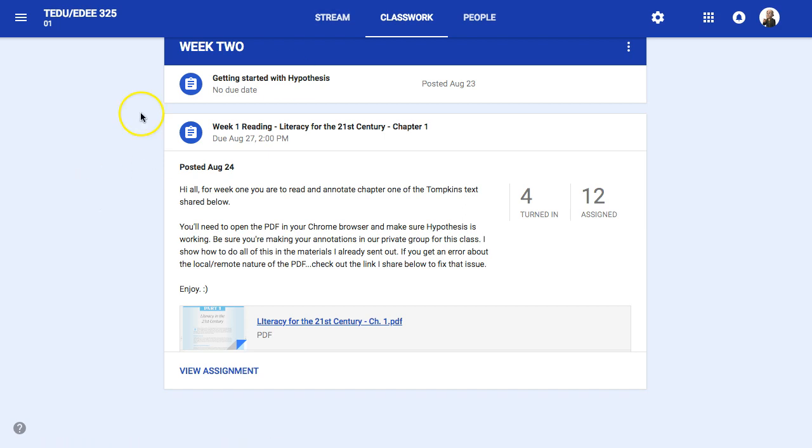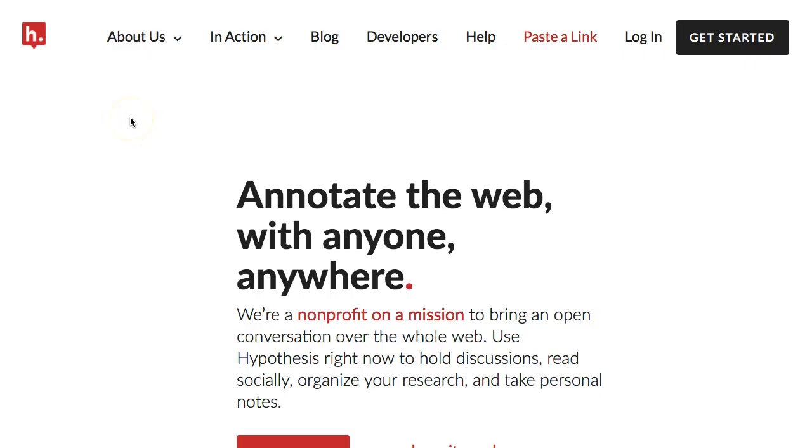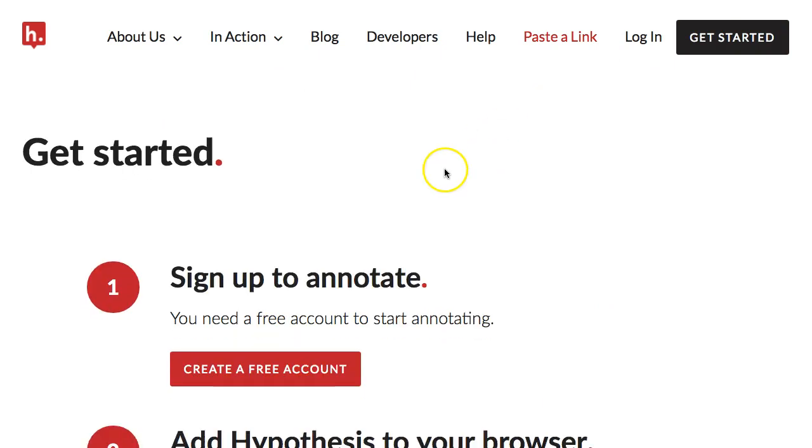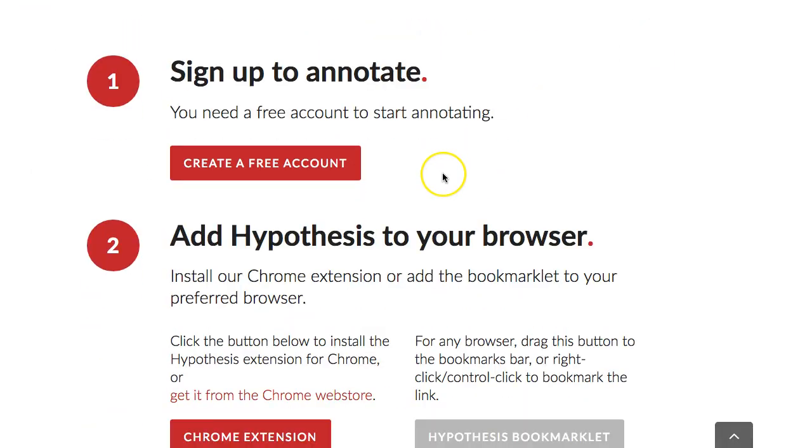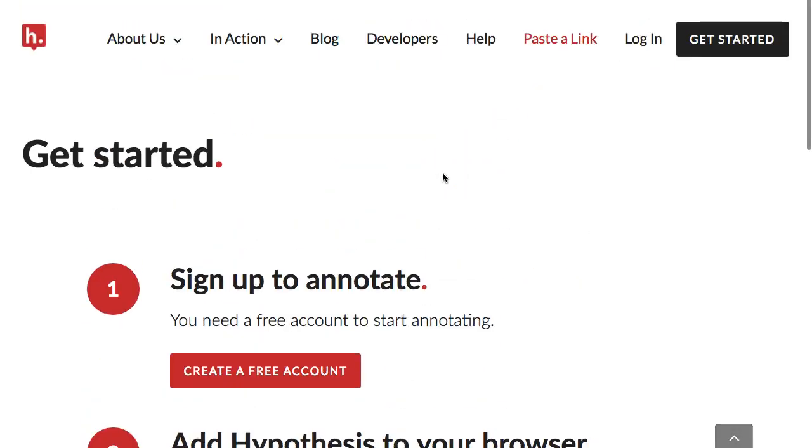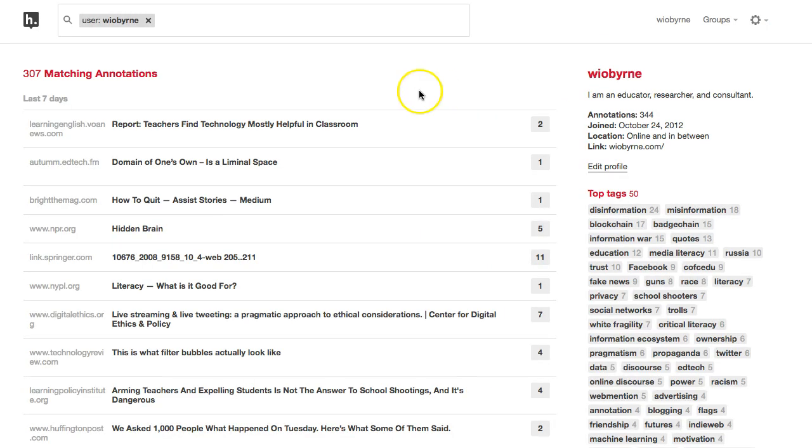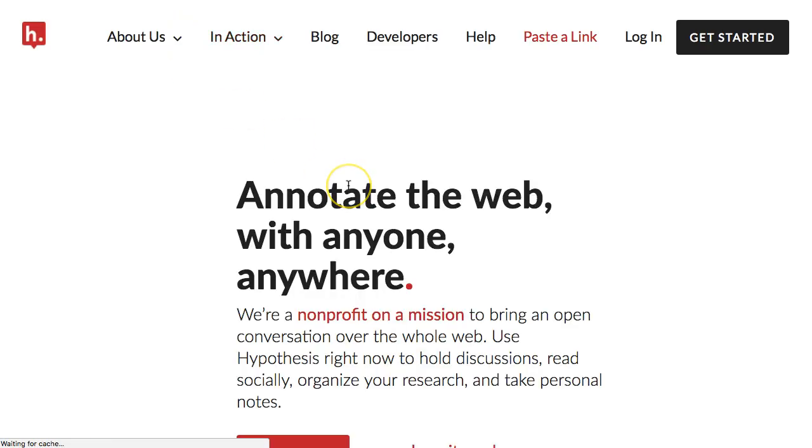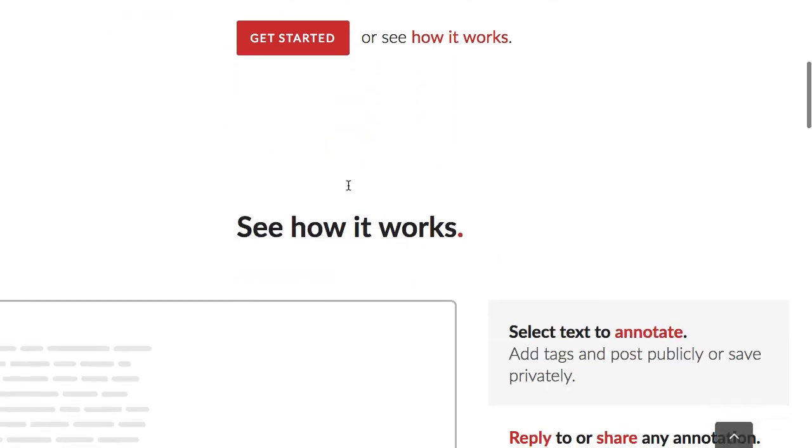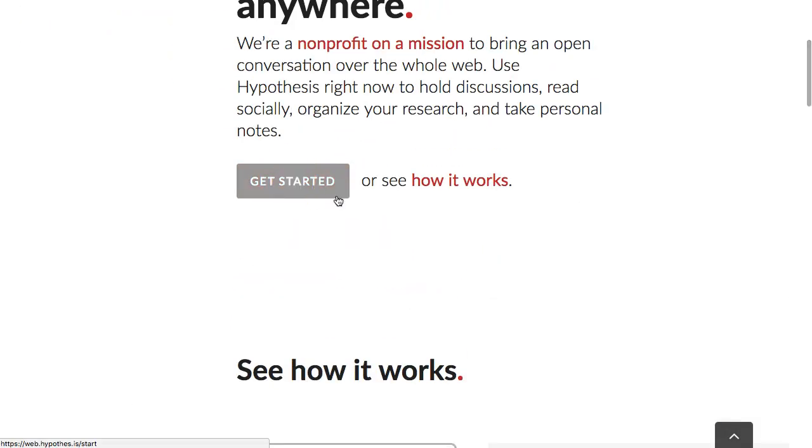So what I want to do is start at the very beginning. I already have an account with Hypothesis, but I uninstalled it just to show you what this would look like. I uninstalled the extension, so I'm signed in right now.